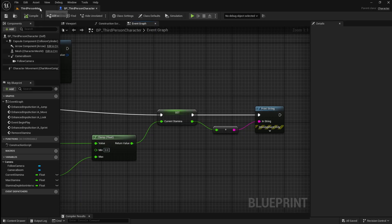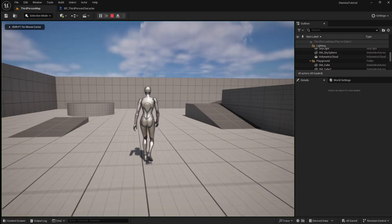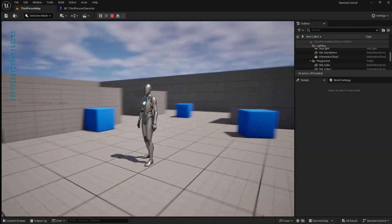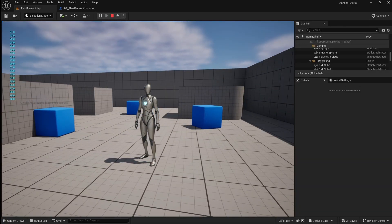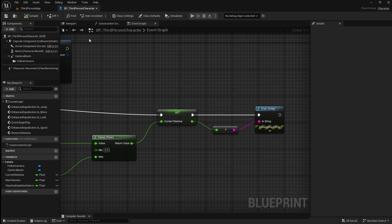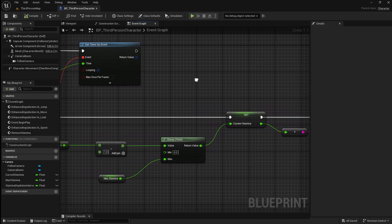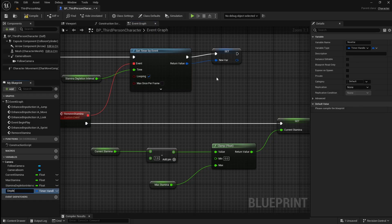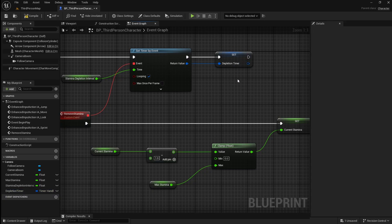If we compile and save then go back to the viewport and press play, you will now see in the top left that if you start sprinting our player's current stamina is decreasing. However at the moment if the player stops sprinting the stamina still continues to decrease, but it does eventually get to 0 where our clamp stops it from getting any lower. So next we're going to make it so that when the player stops sprinting their stamina stops decreasing. Go back to the player character then right click on the return value of the set timer by event node and promote it to a variable. Name this depletion_timer.